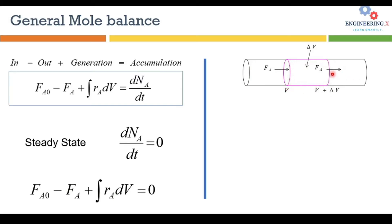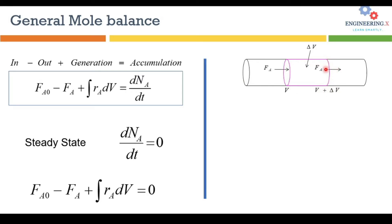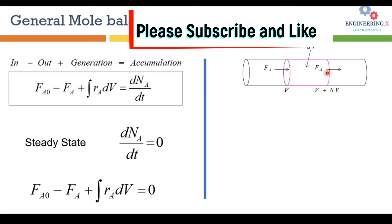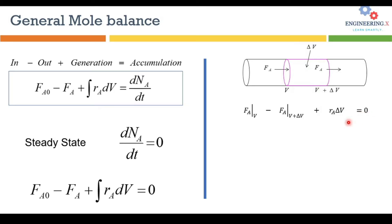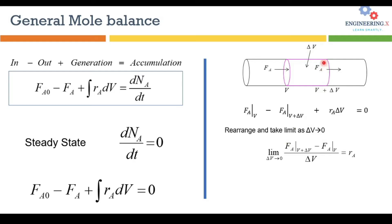For that let's consider this figure. This is the plug flow reactor and we are selecting a very small infinitely small volume of this reactor. This is the entrance to this volume and this is the leaving boundary of this volume. We are applying the mole balance only to this small volume. So molar flow that is entering, molar flow that is leaving of component A, and the generation, the rate of reaction multiply the total volume of this small volume, that is equal to zero. If I apply the limit as the volume approaching to the zero, that is very very small, then I can write this equation in the differential form.